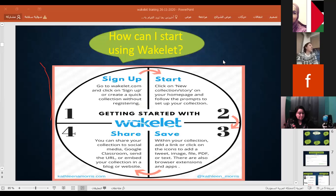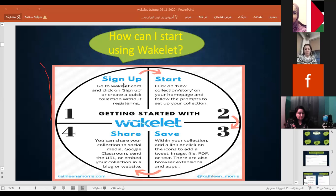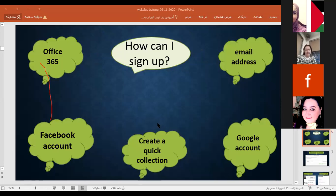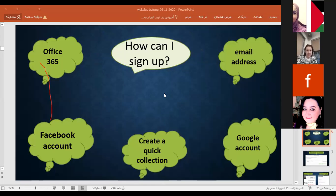Now how can we use it? The first step is learning how to sign up a new Wakelet account, then start, save, and share. There are many ways to create an account on Wakelet: maybe with Office 365, maybe with a Facebook account, maybe creating a quick collection with an email address or a Google account.